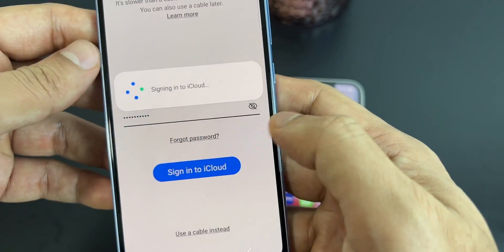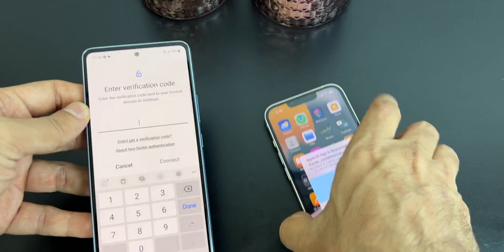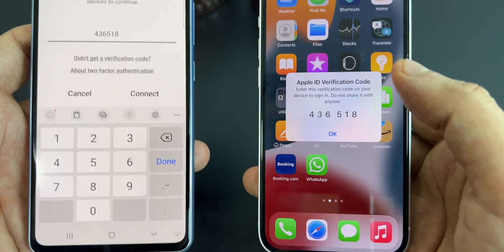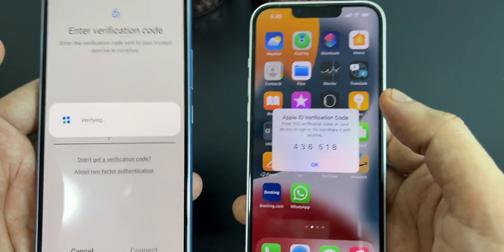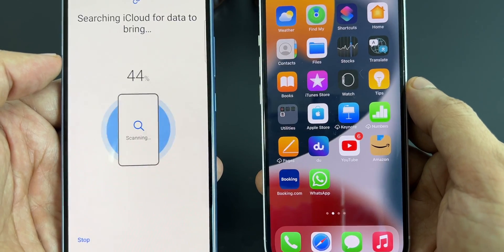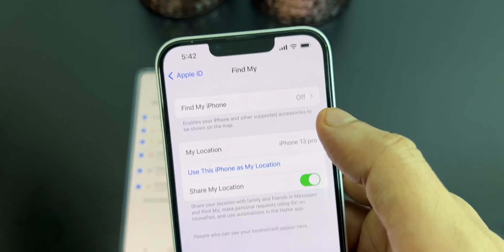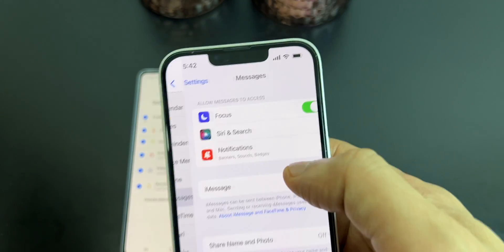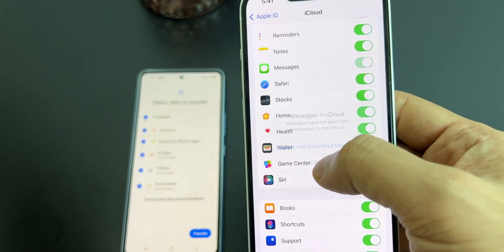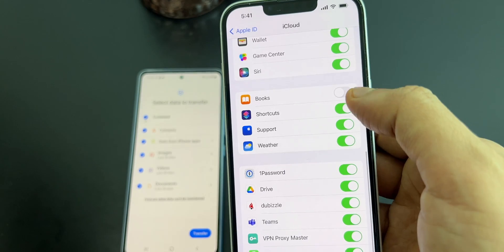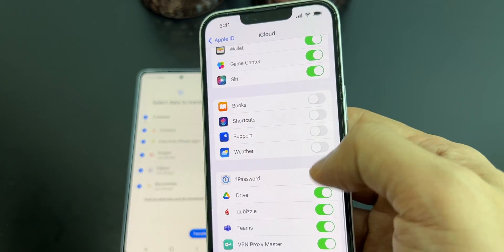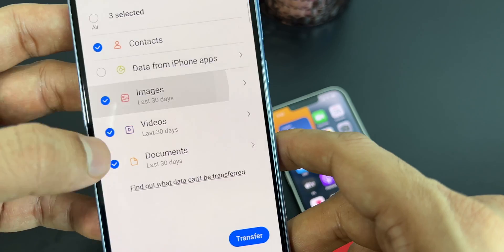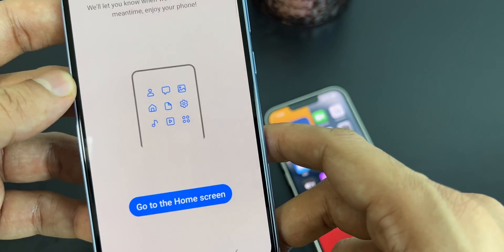Choose iPhone and choose the option of get data from iCloud. Now sign in to your iCloud account on your Samsung smartphone. You will see a verification code on iPhone — enter that verification code on the Samsung device. It will start to search for the iCloud backup. Just make sure that Find My iPhone is turned off on your iPhone, and you can also turn off iMessages. You can remove iMessage and other applications you don't want to transfer. On your Samsung smartphone, choose what you need to transfer and then click on transfer.